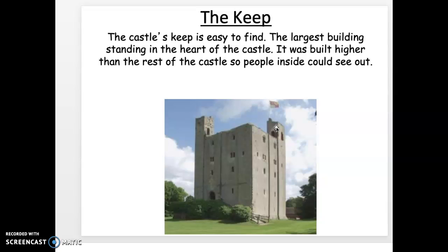Now the first people to design castles in abundance were the Normans, and they came from France — this was around the 900s. I would say the 800s and the 900s were when the first castles were built. The Normans from France invaded England and later Italy, so they conquered lots and lots of parts of medieval Europe.